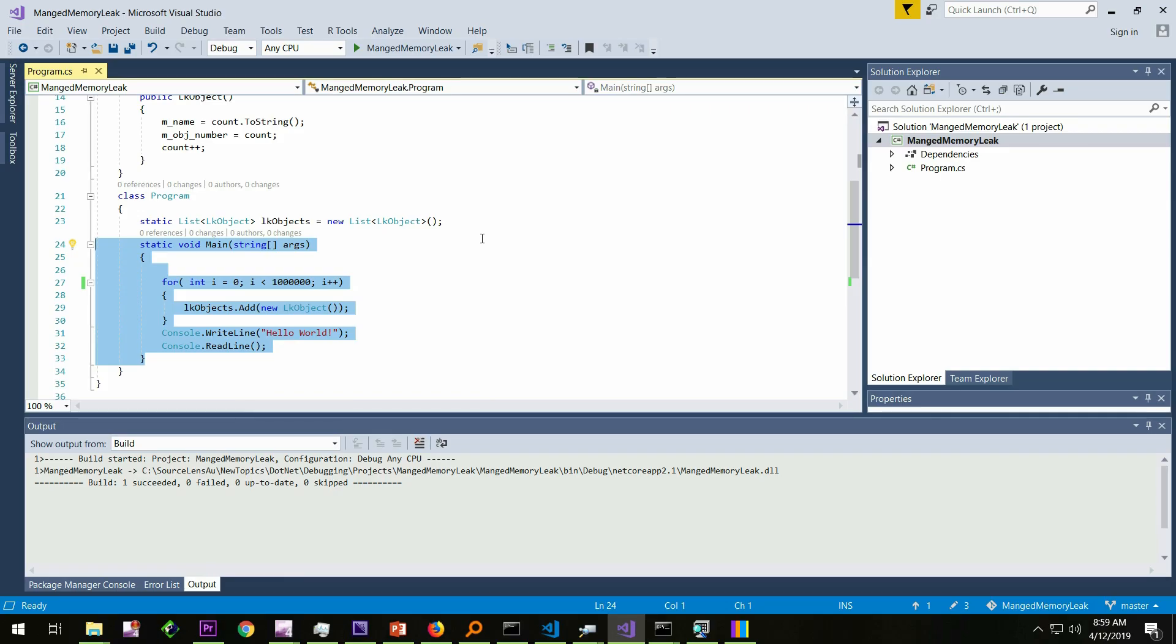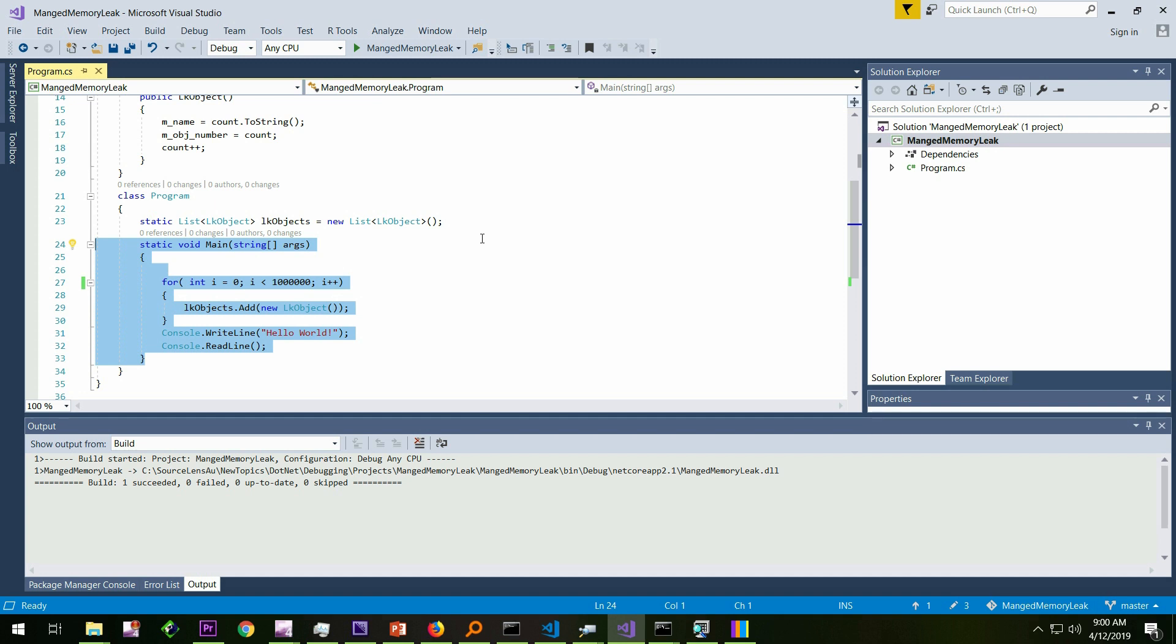Next is we need to understand who is using that memory, what objects, why it's not getting collected. Those are the questions which we need to answer. For that, we are going to take a dump. So there is no crash so far. There is no out of memory exception. Because this computer which I'm using has enormous amount of RAM and it's a 64-bit application. I'm not going to get an out of memory exception anytime soon. Still, I know that my memory usage is very high and I want to understand what it is. The next step is to collect the dump using proc dump.